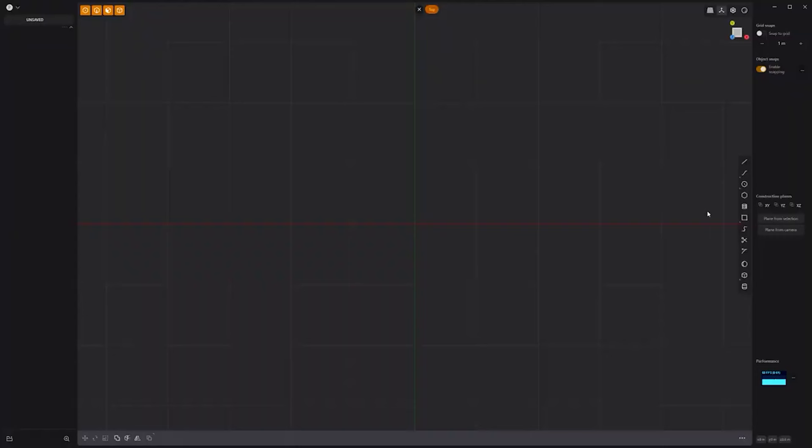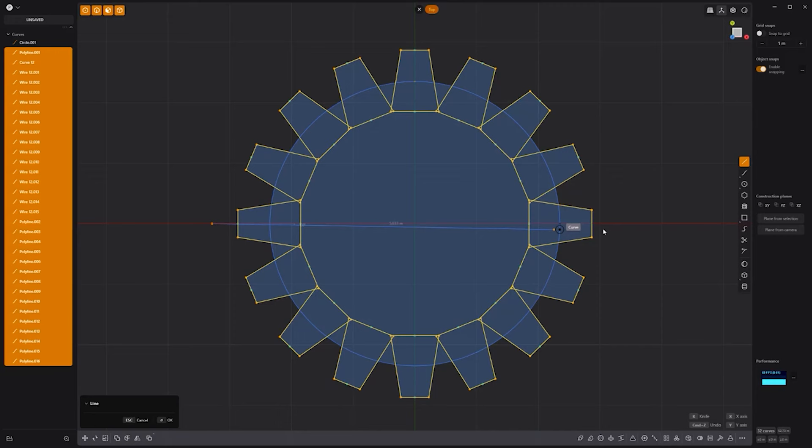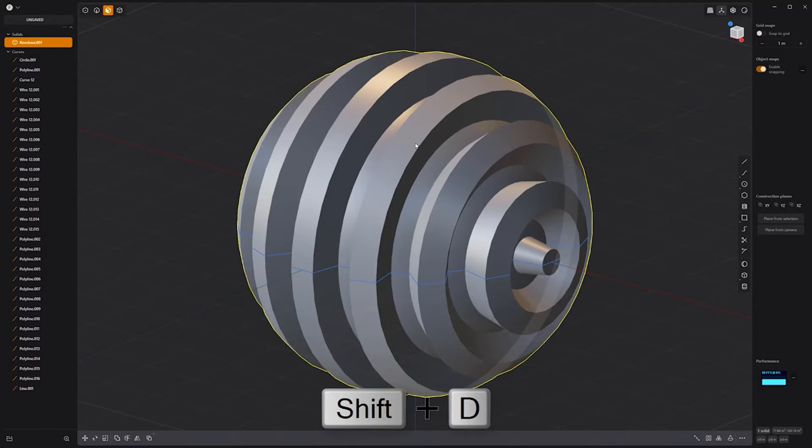Floyd here with a quick look at modeling a ball gear in Plasticity. Start by creating a circle curve, then use the line tool to create half of a gear tooth, and mirror it to complete the tooth shape. Radial array the tooth to create additional teeth, create a line curve through the center, then select half the shape and revolve it to create a solid.